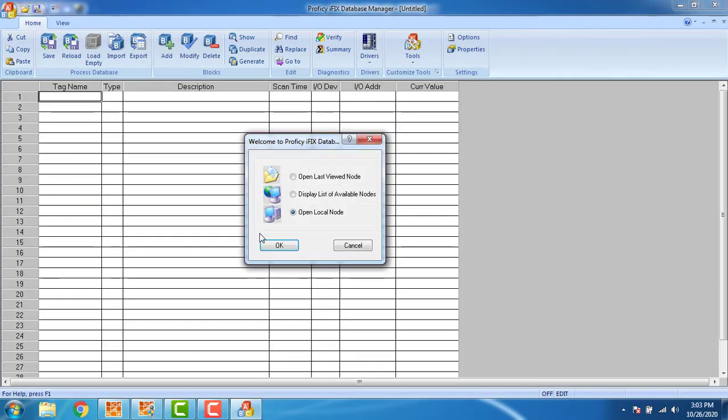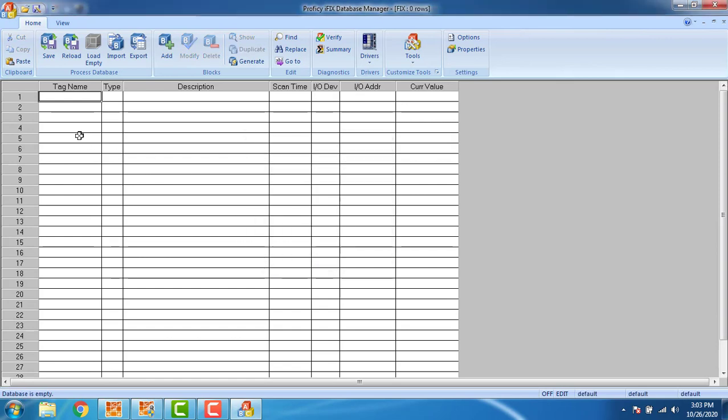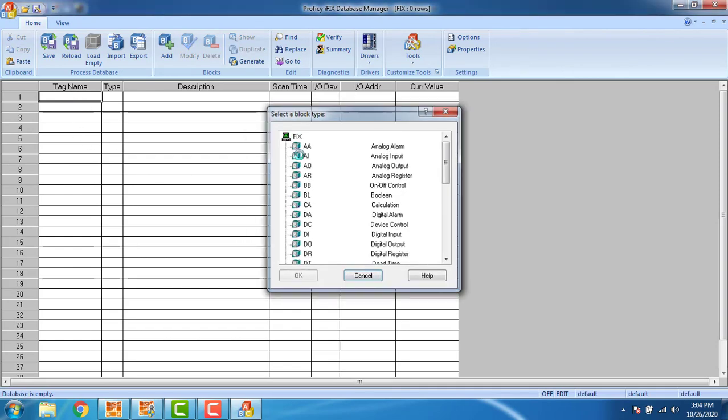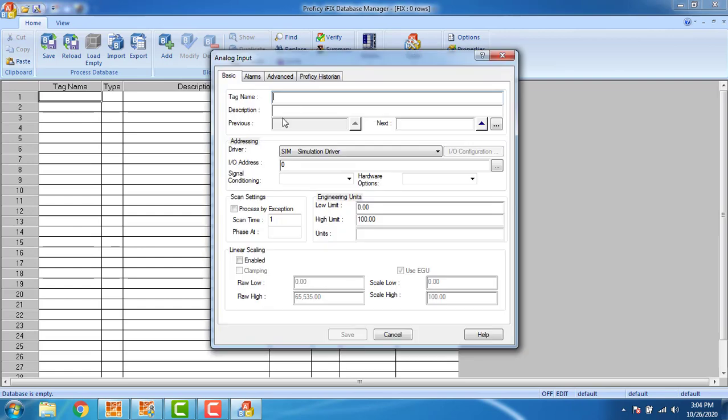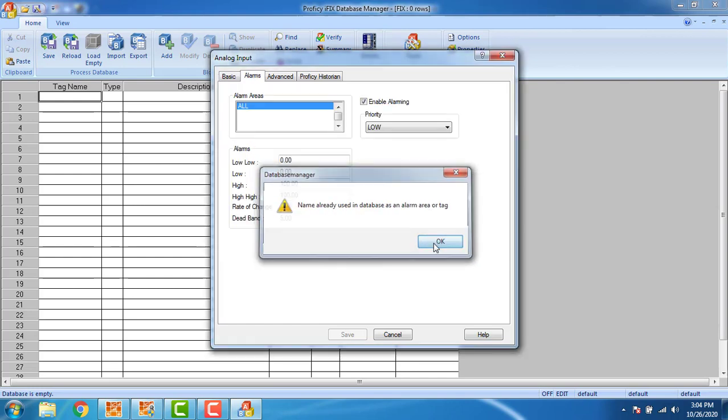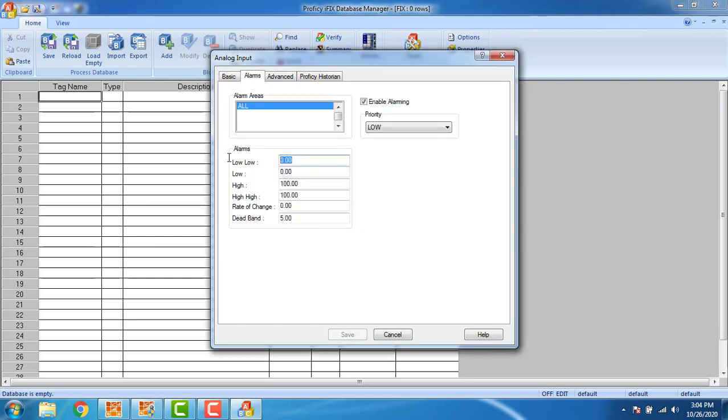We have to create an analog tag and give my tag name as analoginbook.ai which is the tag name is A. We have to enable the alarms. Here I have to set the low-low alarms as 25 and we have to set the low alarm as 40.